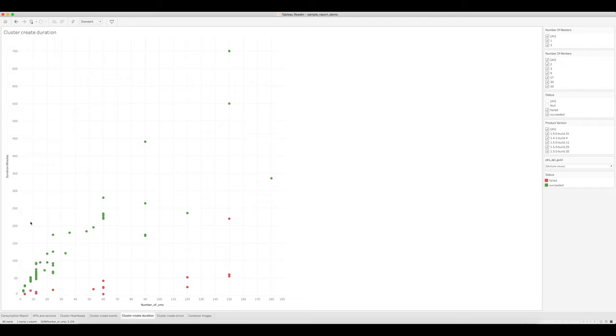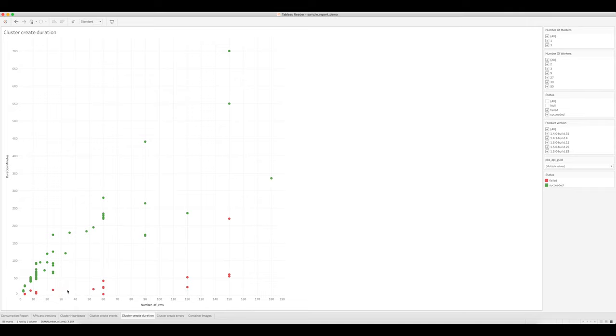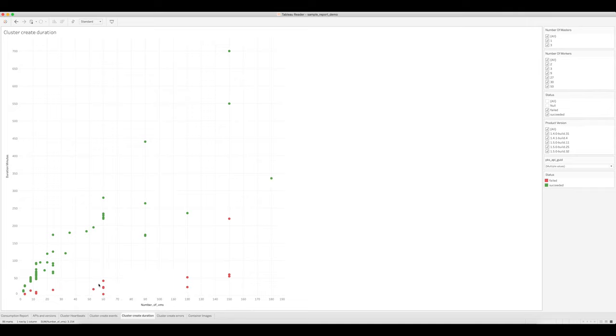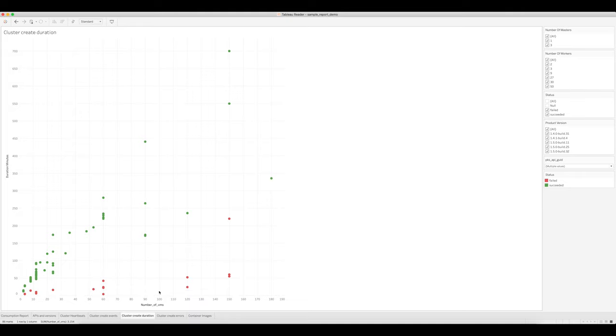The green dots represent successful create cluster events, and the red dots represent unsuccessful create cluster events, just like the last graph. For the most part, we can see that the unsuccessful create cluster events cluster around the bottom of this graph, which means that they erred out pretty quickly, which is good.